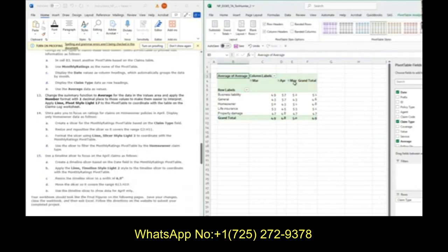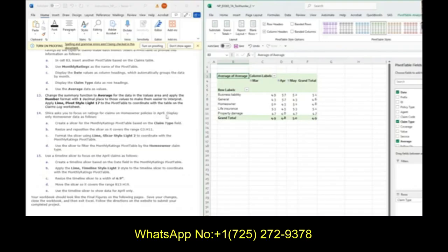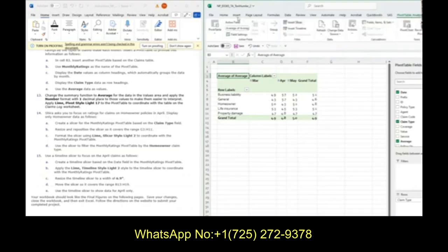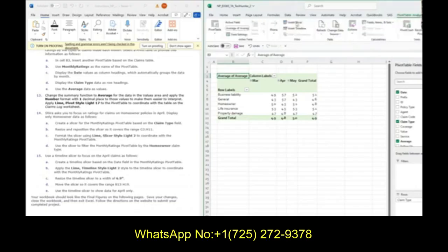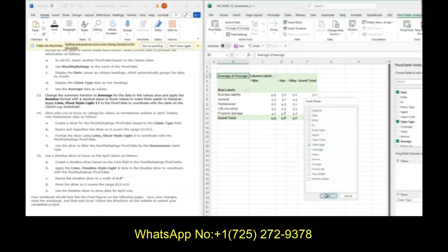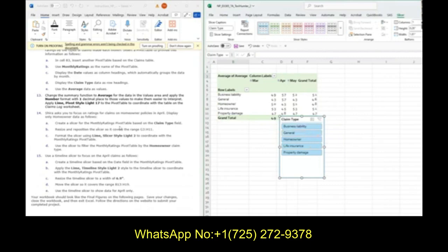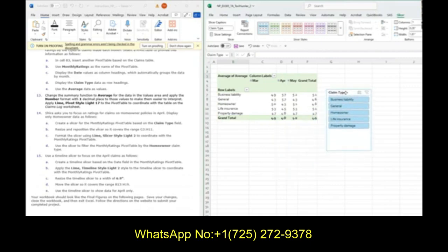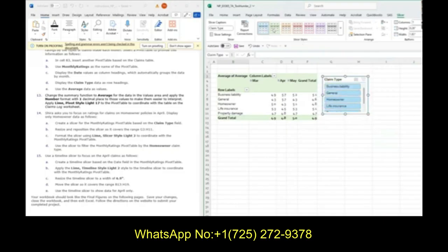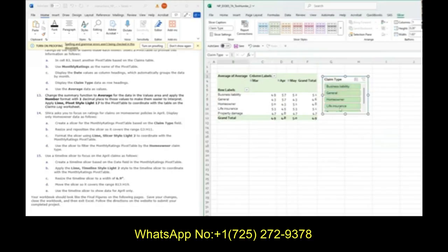Now we have this lovely pivot table, but we're going to add some slicers onto it. Shira asked you to focus on ratings for homeowner policies in April. We're going to make a slicer. In pivot table analyze, we can insert slicer. It's also on insert - filters also has slicer. We're going to insert a slicer on claim type. I have my slicer here. I'm going to move it to be in G3 and H11, a little bit smushed here. It's not green, so we're going to change it to the green one - lime slicer light style two. We're going to use the slicer to filter on homeowner. Just click on homeowner, and now we've sliced our data.